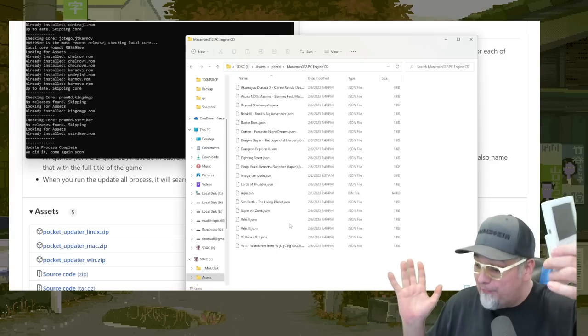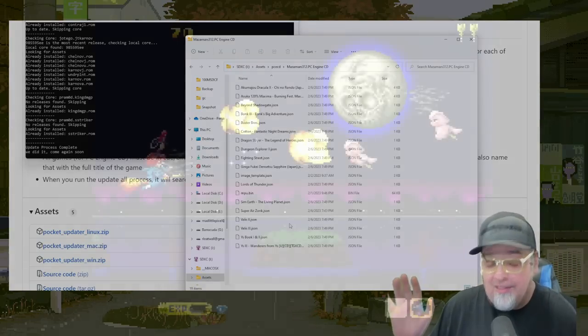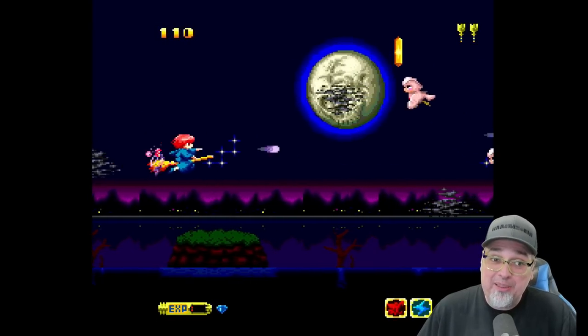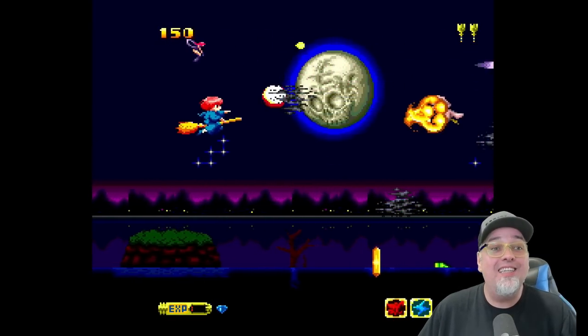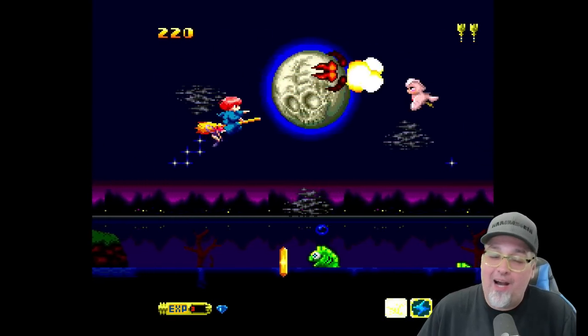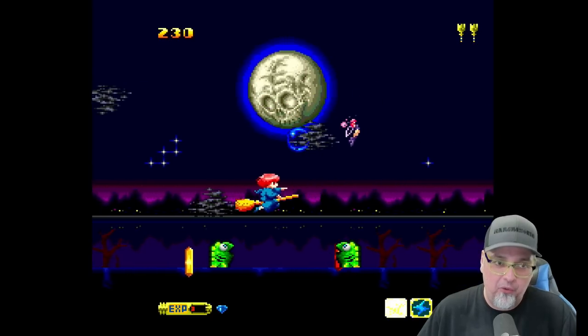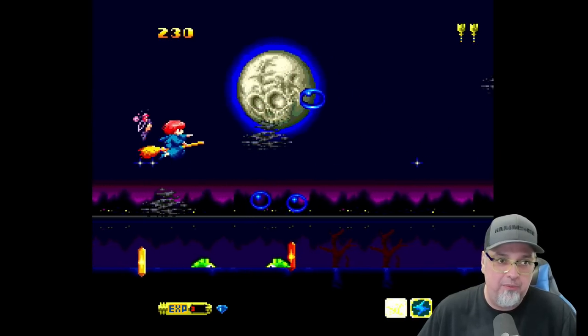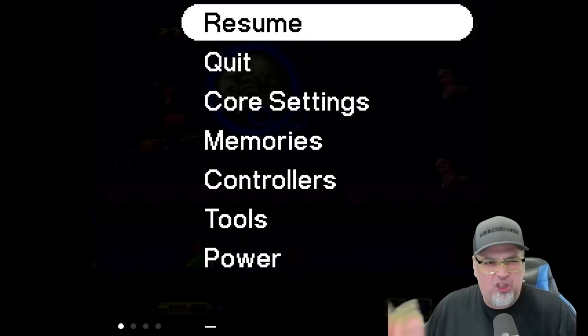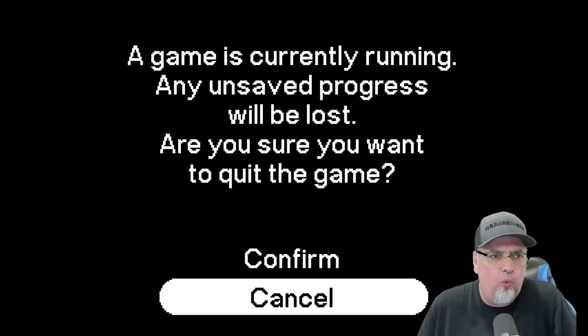I really, I hope it works. Let's hope. So we are now playing PC engine CD on the analog pocket. Obviously I have the dock. That's how I'm recording this footage, but let's go ahead and get out of this. I'm going to show you some things real quick.